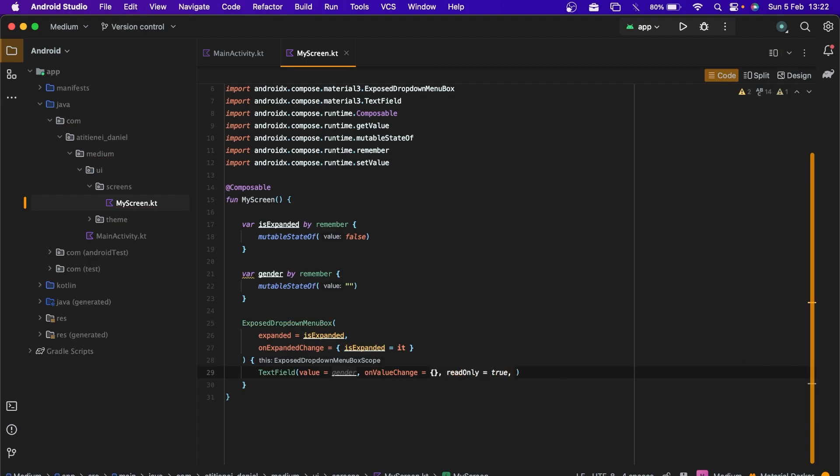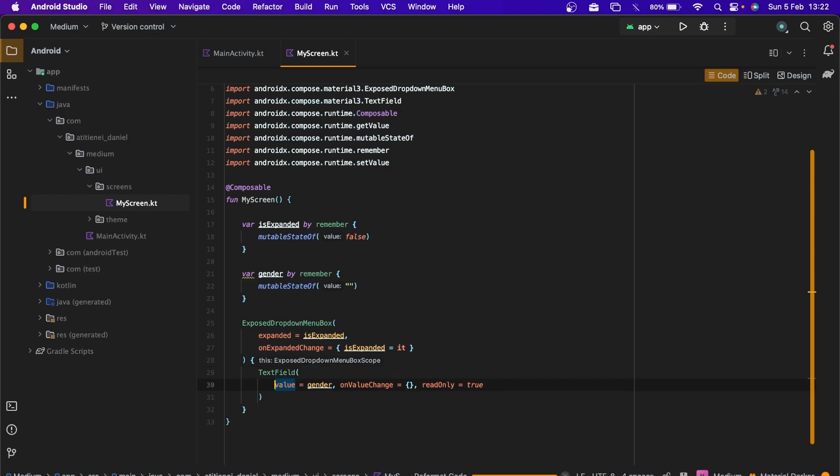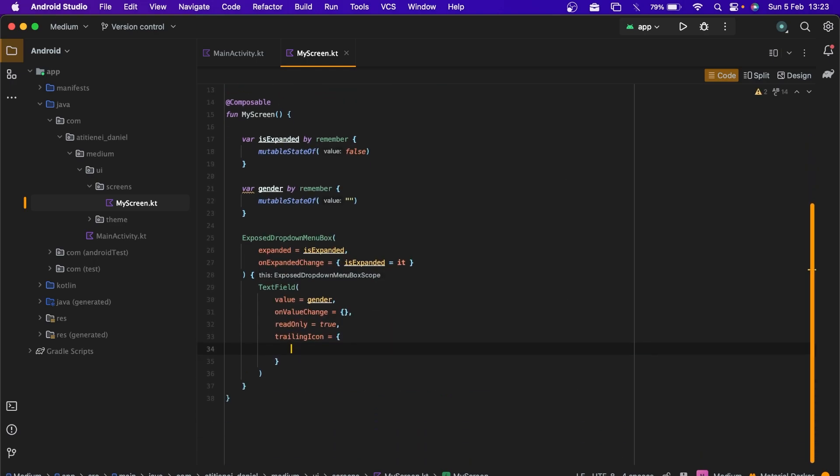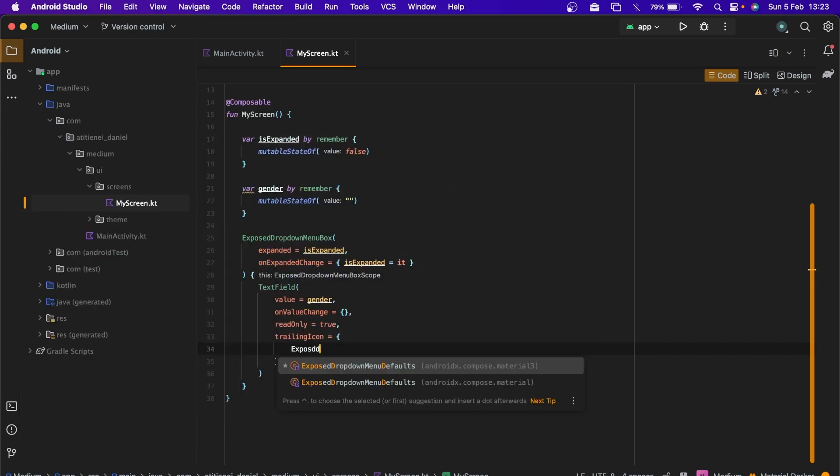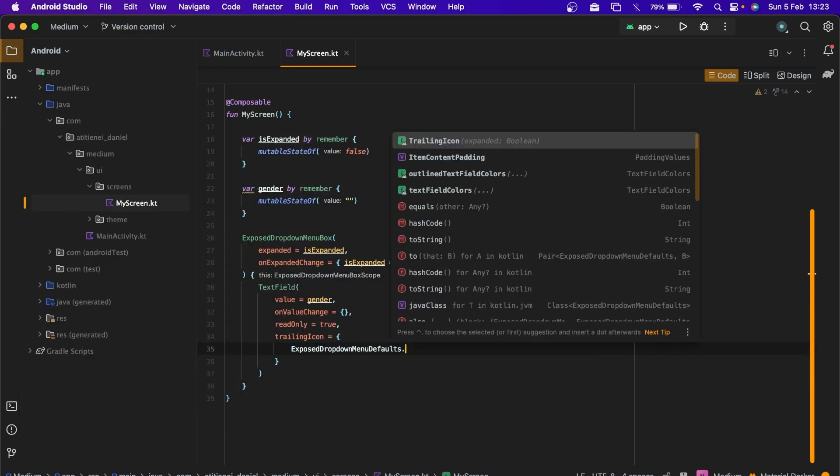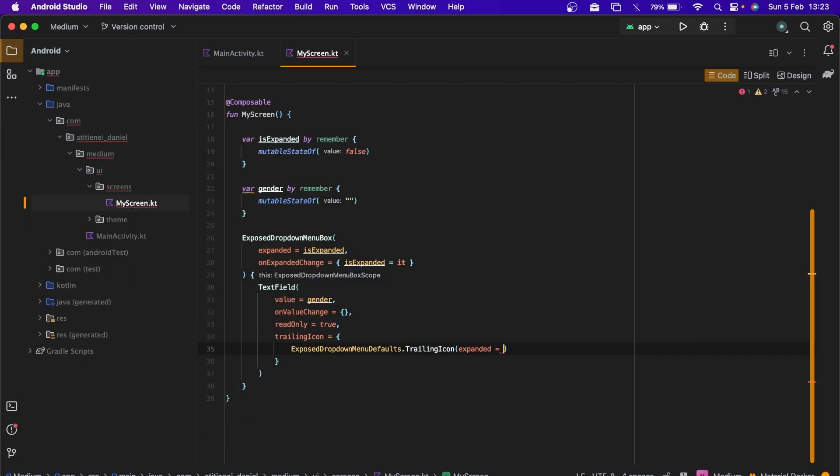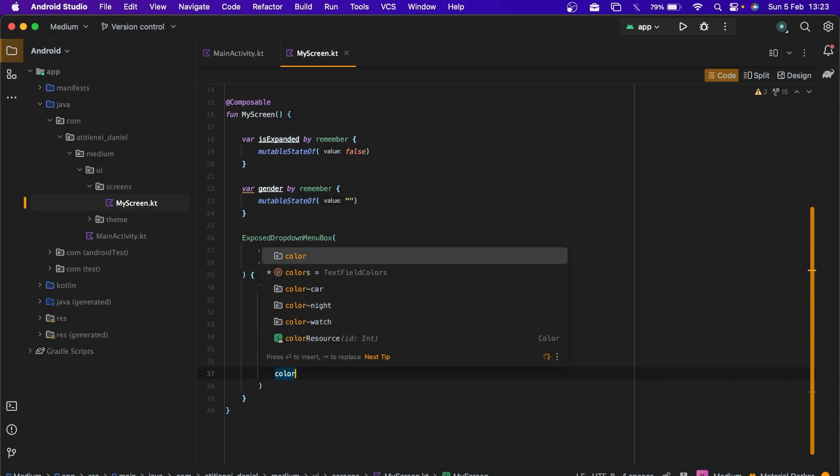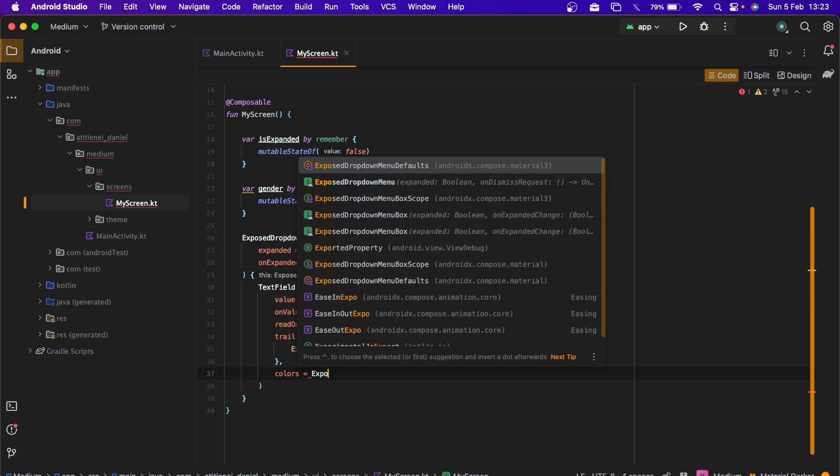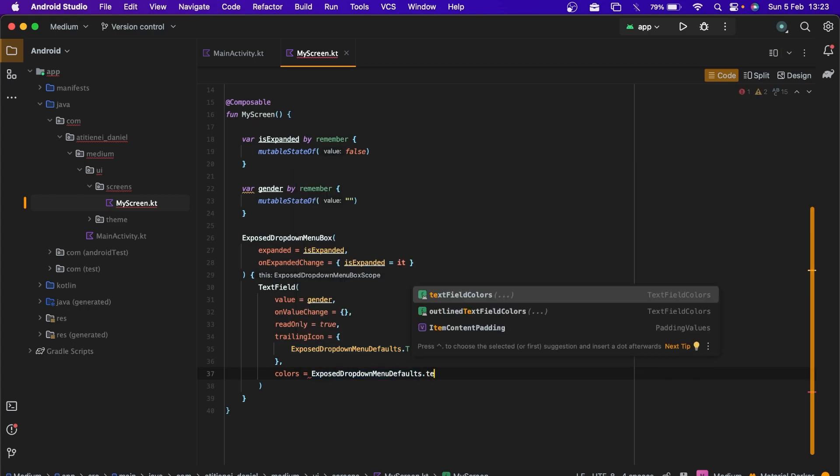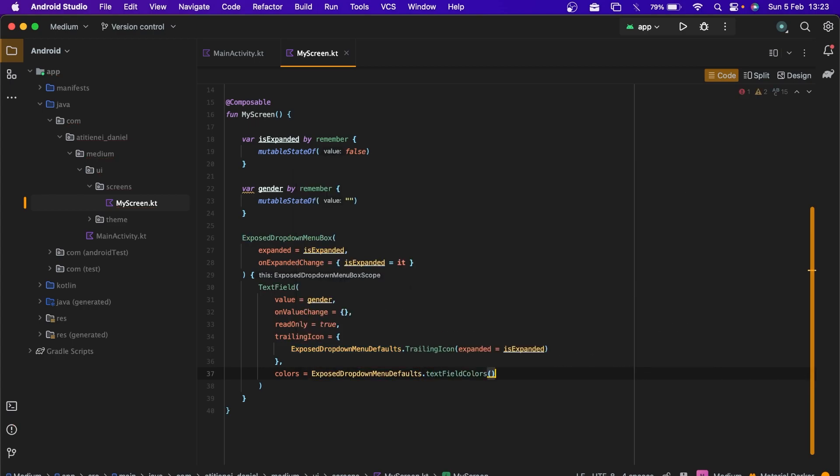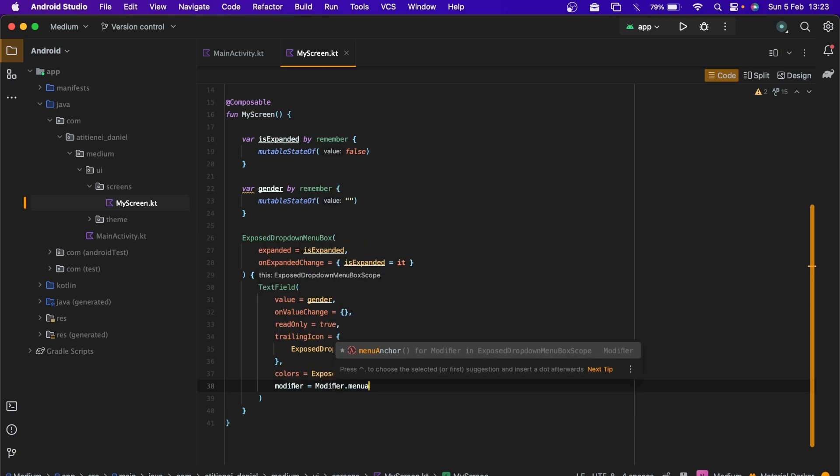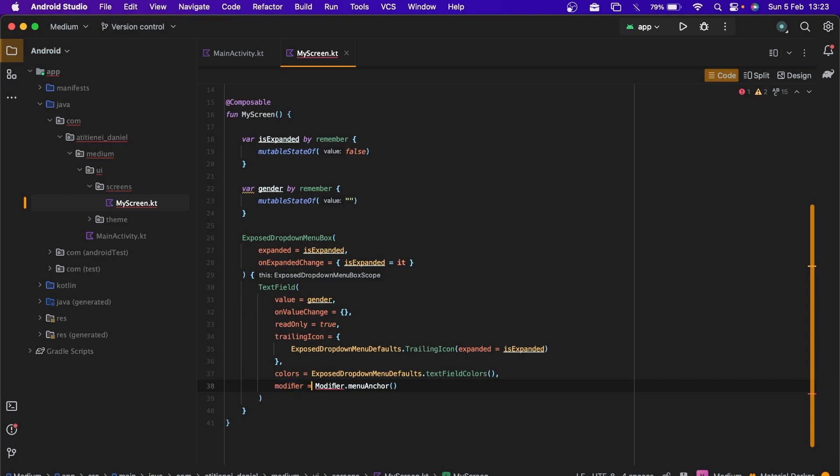Let's add the trailing icon but before let's format the code. I don't know why the shortcut isn't doing his job but I'll do it by myself. Trailing icon, it's Compose domain defaults trailing icon isExpanded. We can also have the Compose dropdown menu on defaults text field colors and let's add the modifier to make it our menu anchor, otherwise this won't work.